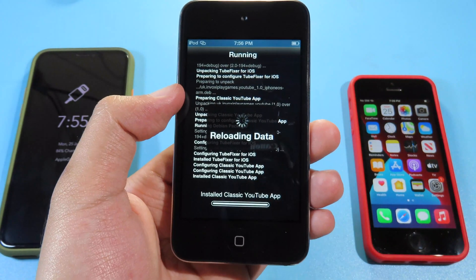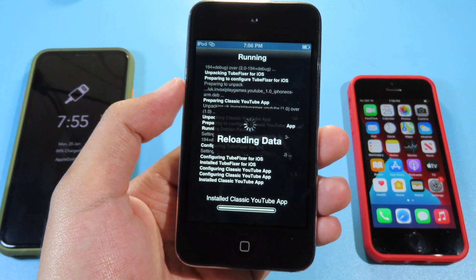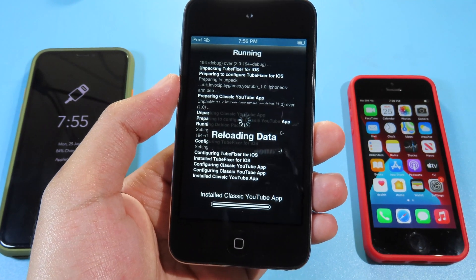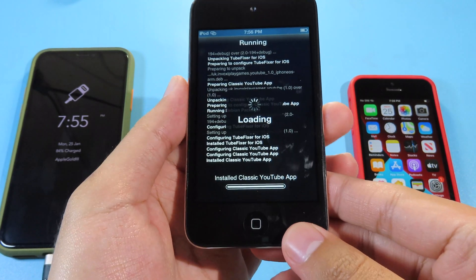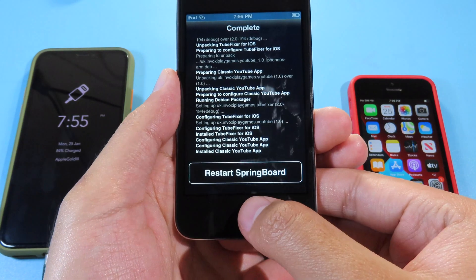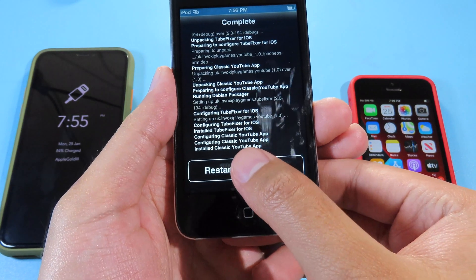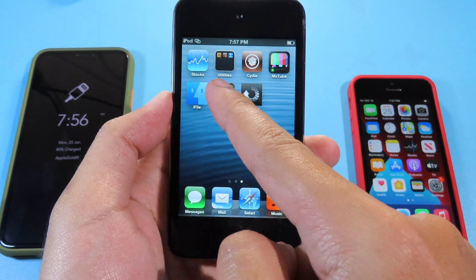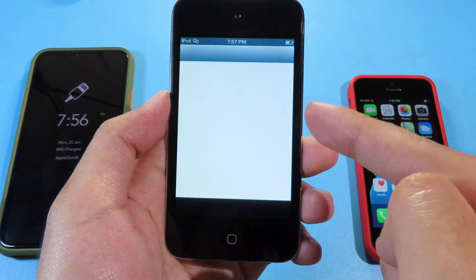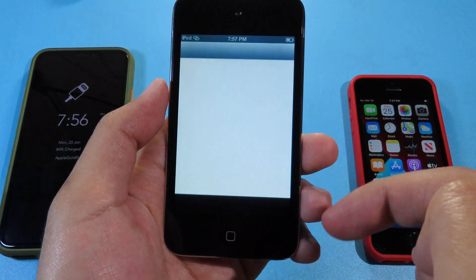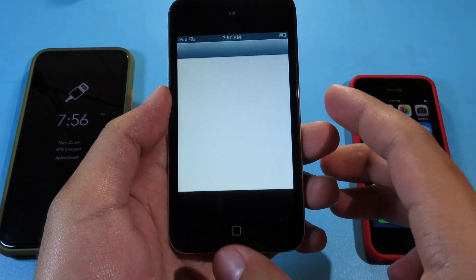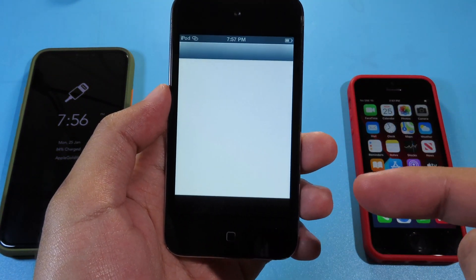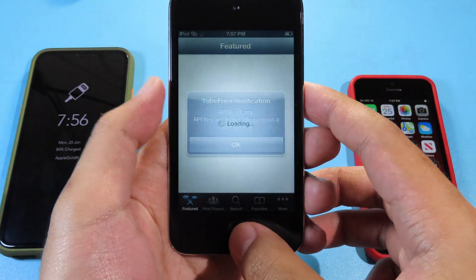Now everything has been installed, and there is one more step that you need to follow — so make sure you watch the whole video. I'm gonna restart Springboard. Now when I go back, if you go to YouTube right now, you're gonna see an error, because you need to follow one more step that I mentioned previously.